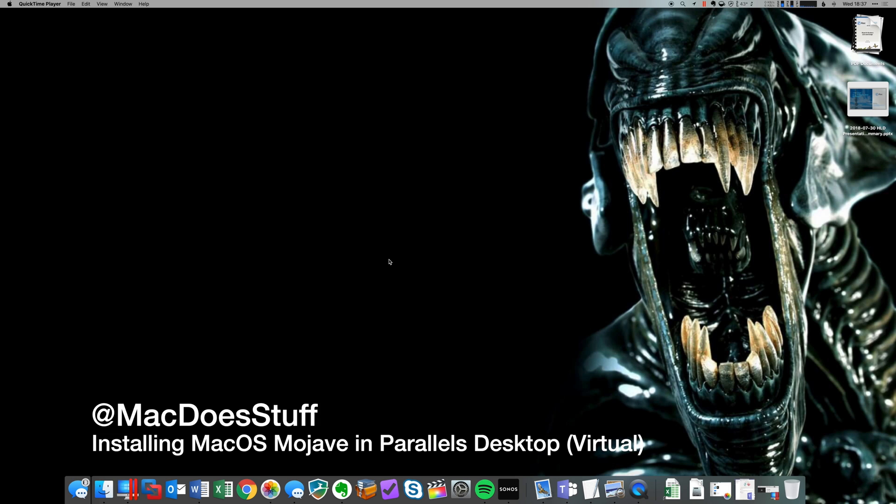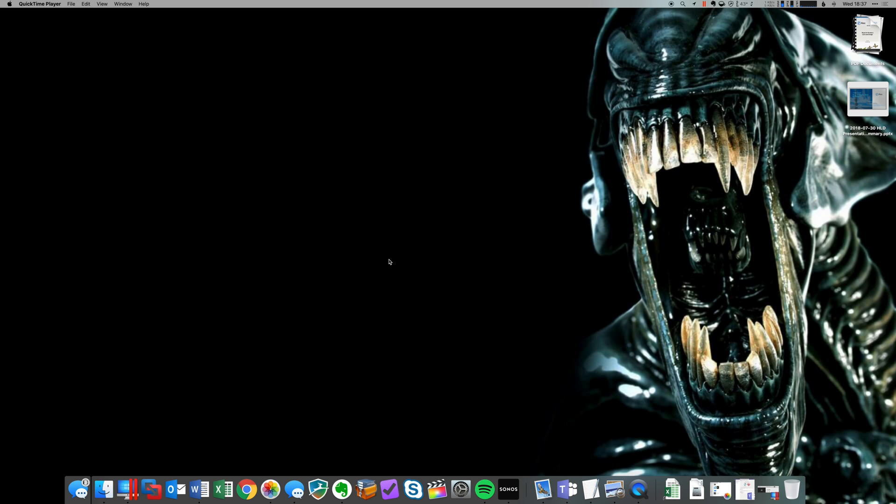Good evening guys, Mac here. So recently I did a few videos about installing Windows 10 into Parallels Desktop and into VMware Fusion. Somebody raised the question about running macOS Mojave virtualized in Parallels Desktop and can you do it? Well the answer is yes, you absolutely can and it's really easy to do as well. So I thought we'd have a look at that process and see what's involved.